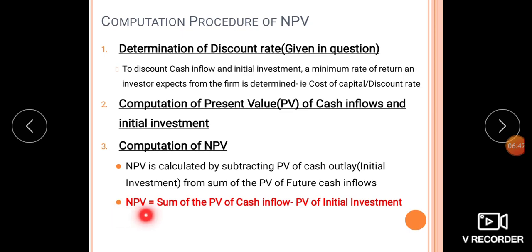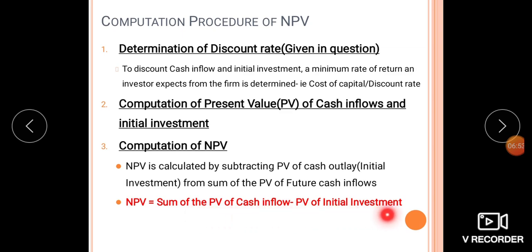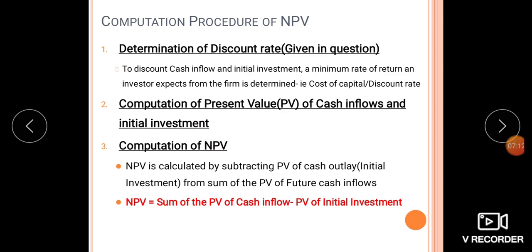The third step is the computation of NPV, calculated by subtracting the present value of cash outflow from the sum of present values of future cash inflows. The formula is: Net Present Value = Sum of present value of cash inflows minus the present value of initial investment.